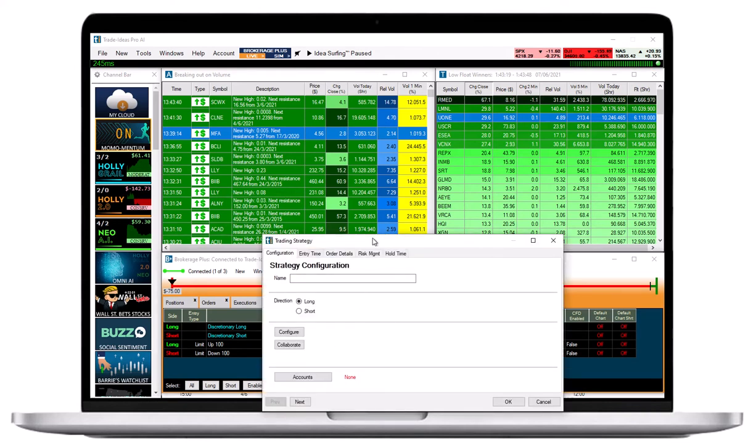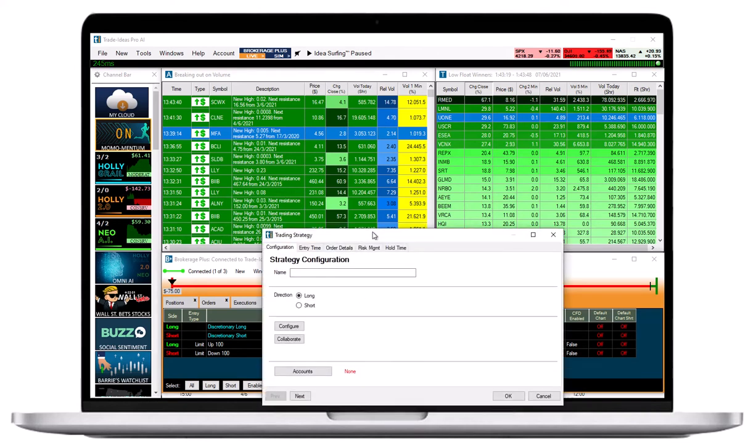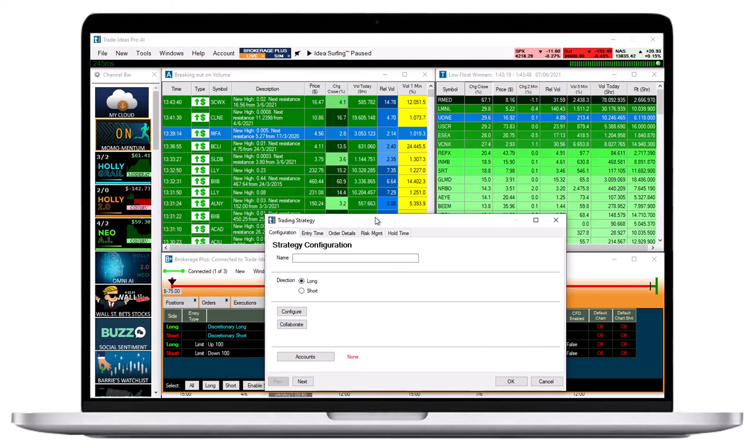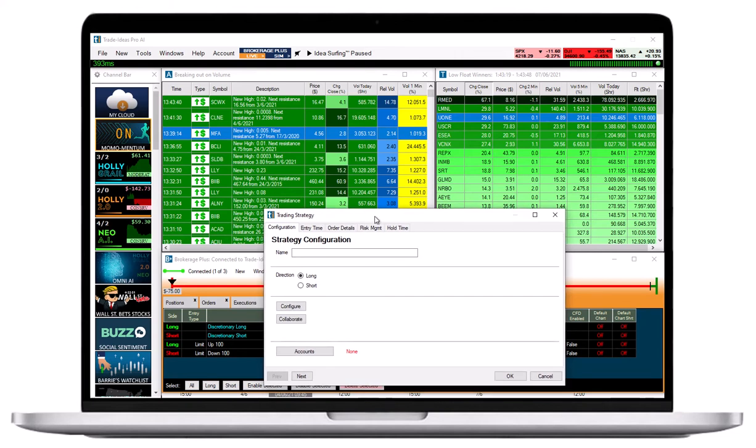Please note that this configuration menu is also used to create trading instructions in order to automate strategies. The menu options that aren't relevant for a simple one-click order template will not be outlined in this tutorial.